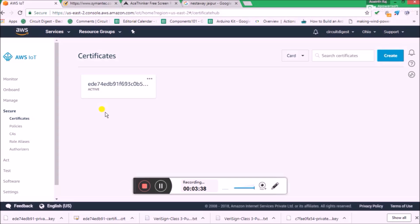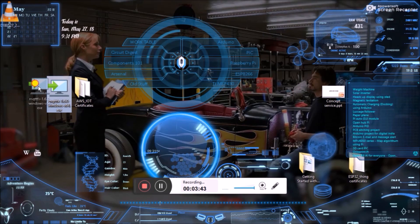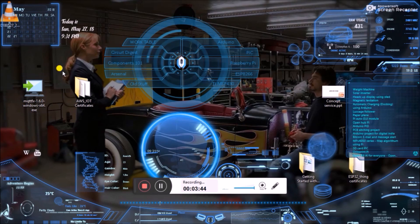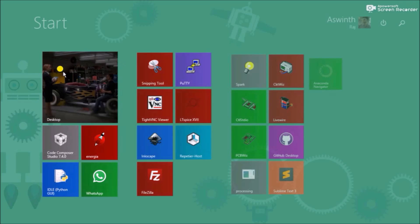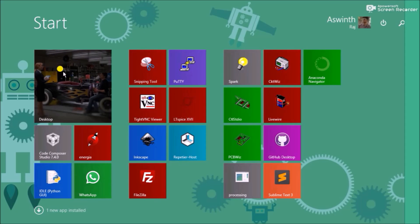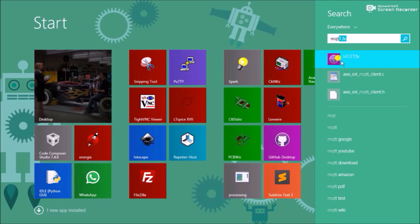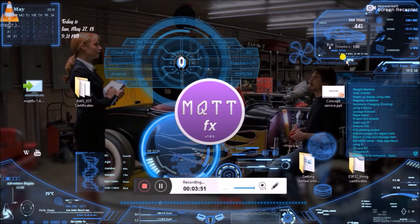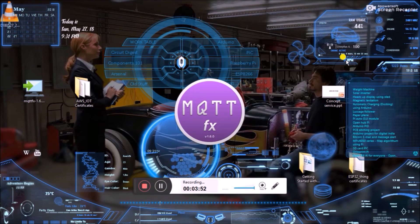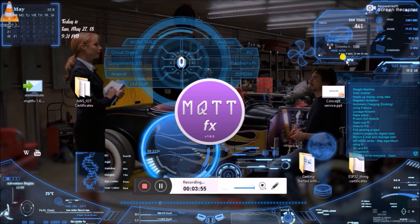Now let's go ahead and download the MQTT.fx software — the download link can be found in the description of this video. Once it is downloaded you will get an .exe file; just launch it and it will get installed on your computer. Just search for MQTT — mine is already installed, so let me go ahead and launch it. Let's wait for it.